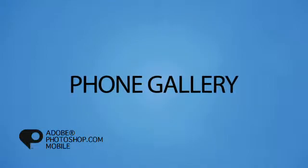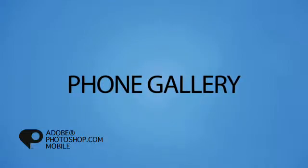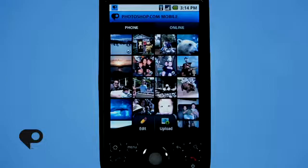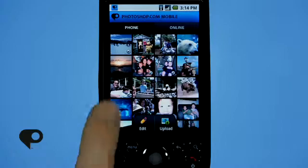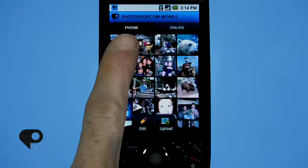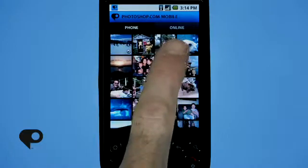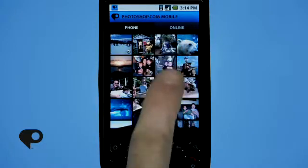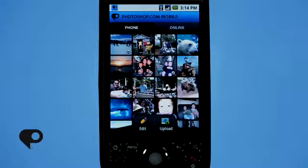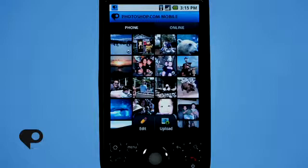Once the application launches, you'll notice at the very top of your screen you've got two buttons, one for phone and one for online. We'll talk about online in just a moment, but for now let's take a look at the phone section. When this is activated, you'll notice it loads a gallery of images.